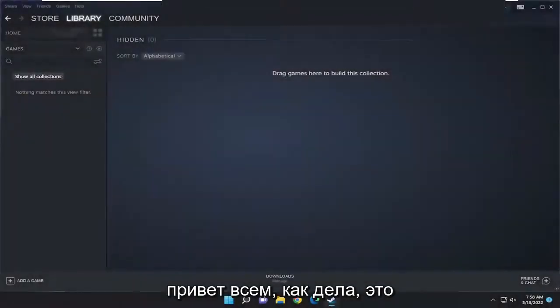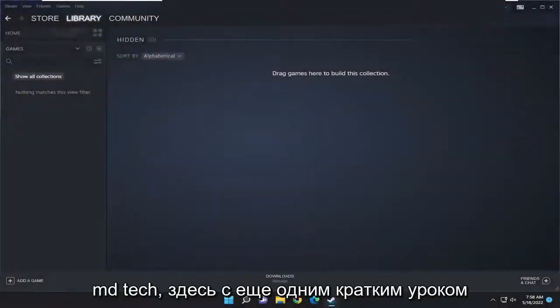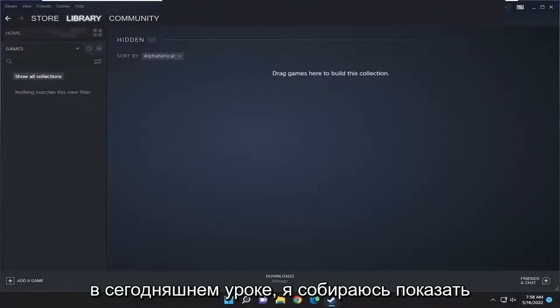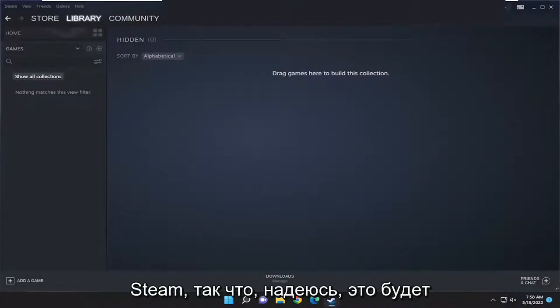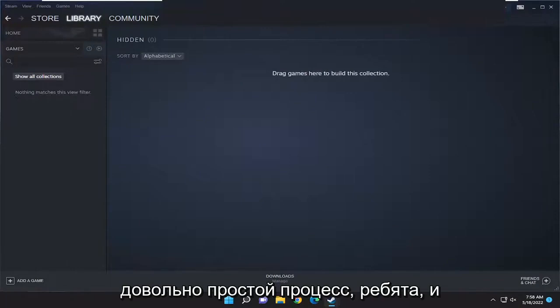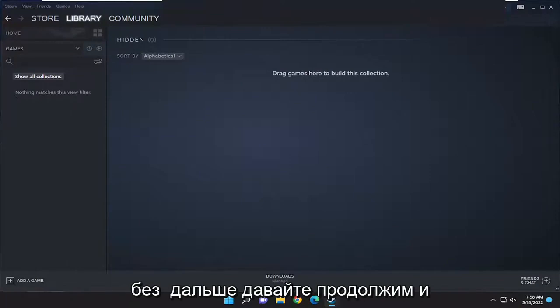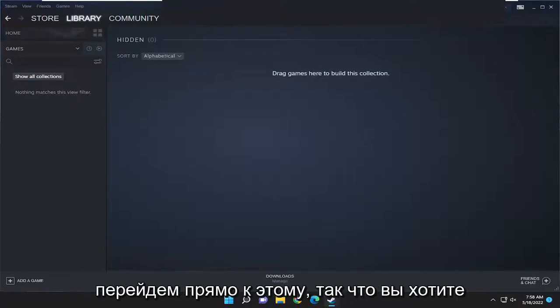Hello everyone, how are you doing? This is MD Tech here for another quick tutorial. In today's tutorial I'm going to show you guys how to add non-Steam games to Steam. This should hopefully be a pretty straightforward process, and without further ado let's go ahead and jump right into it.